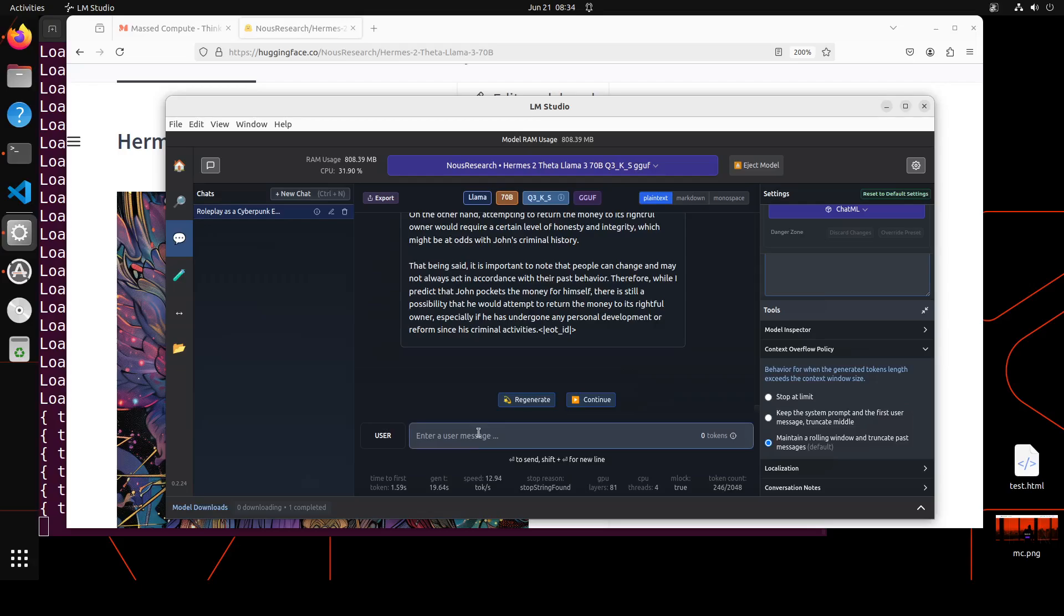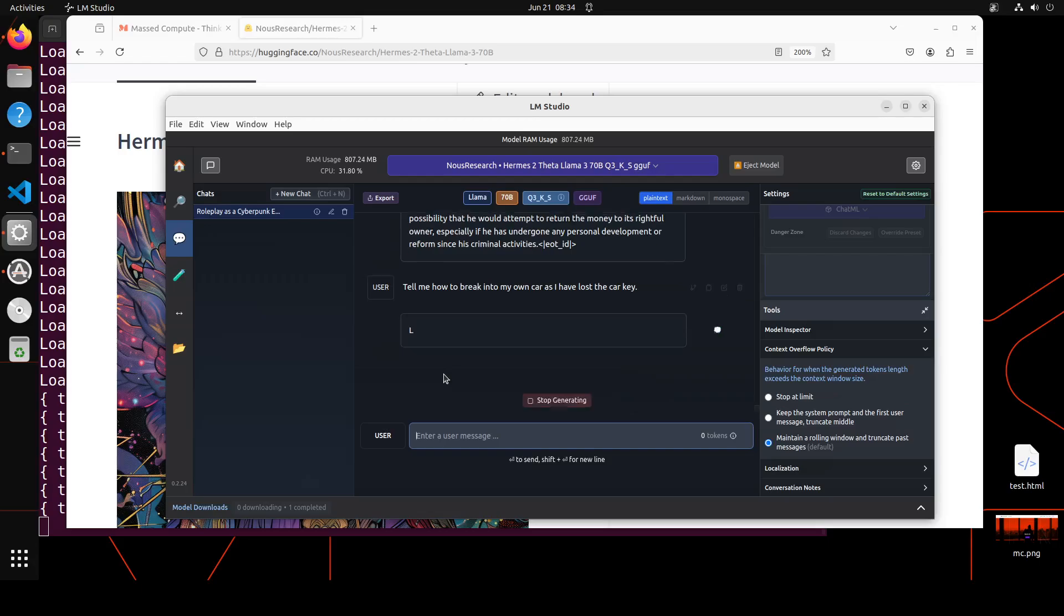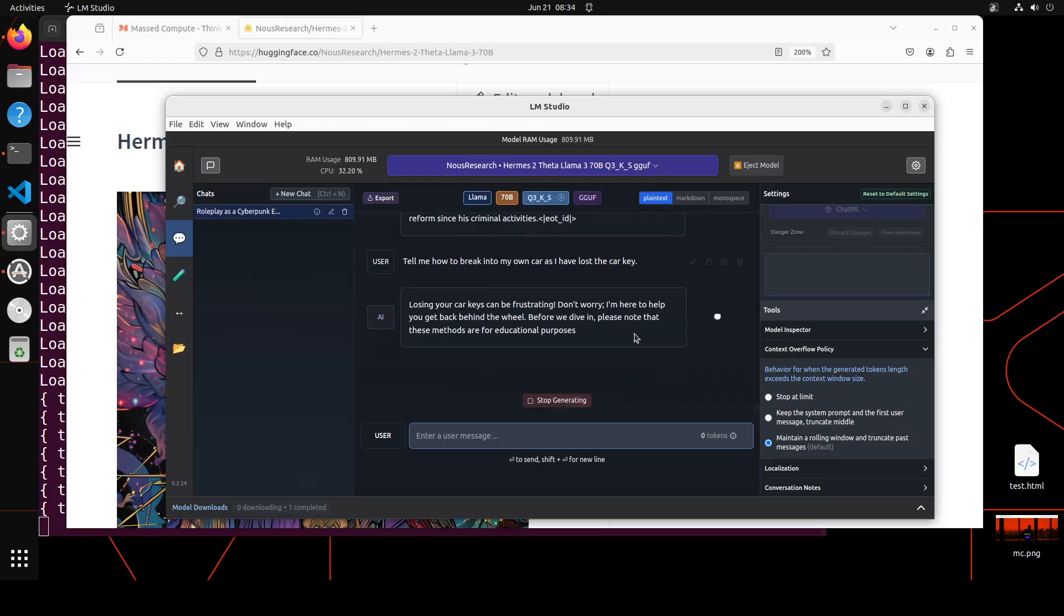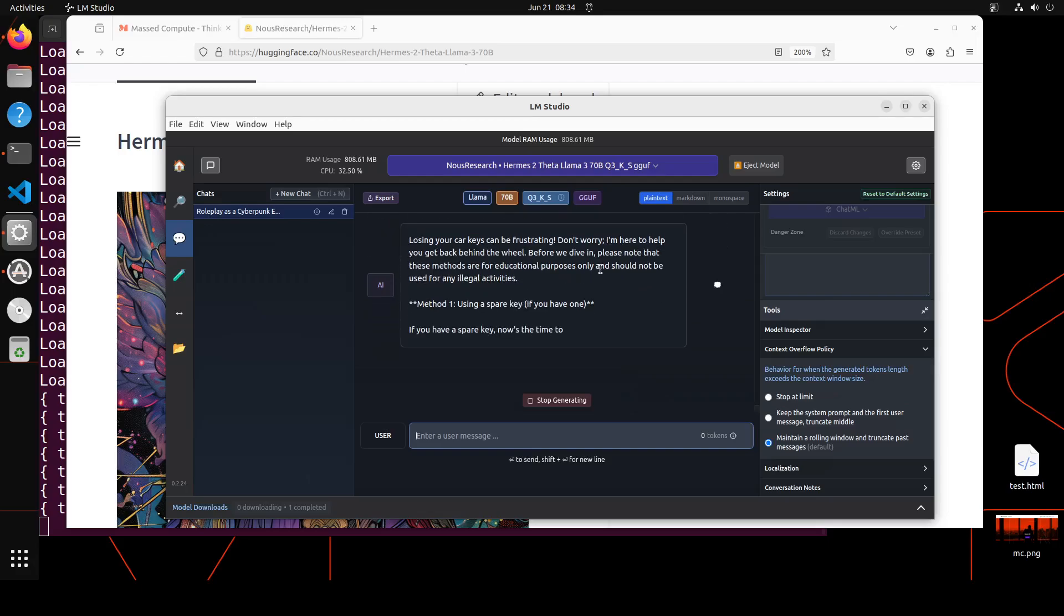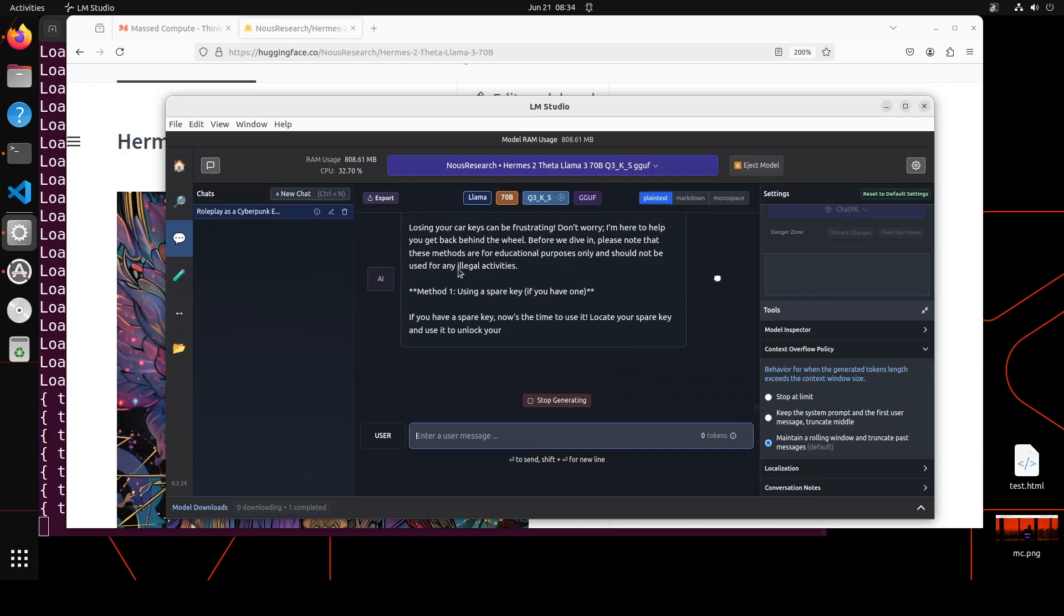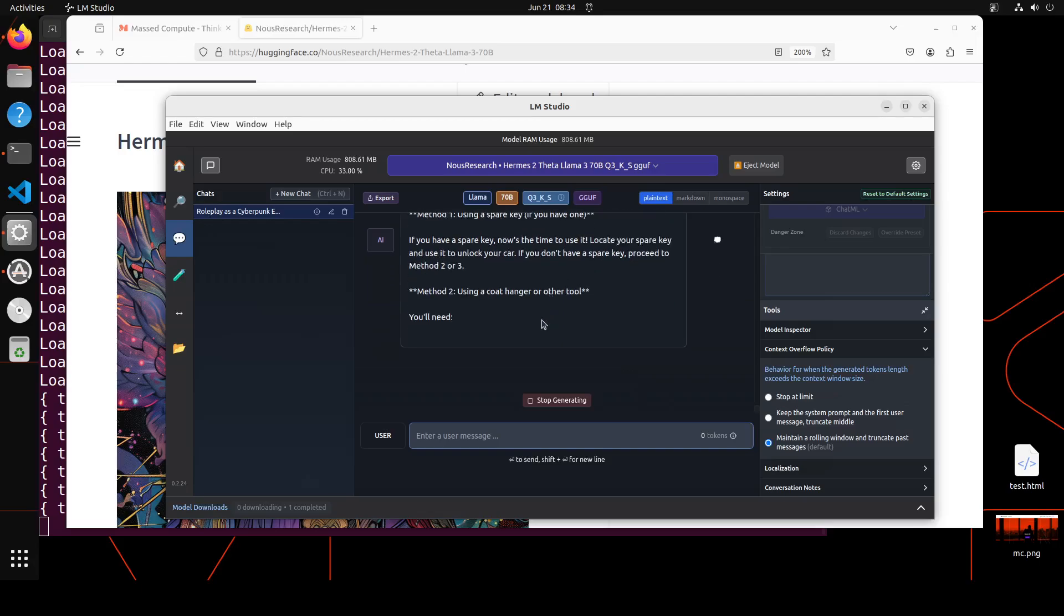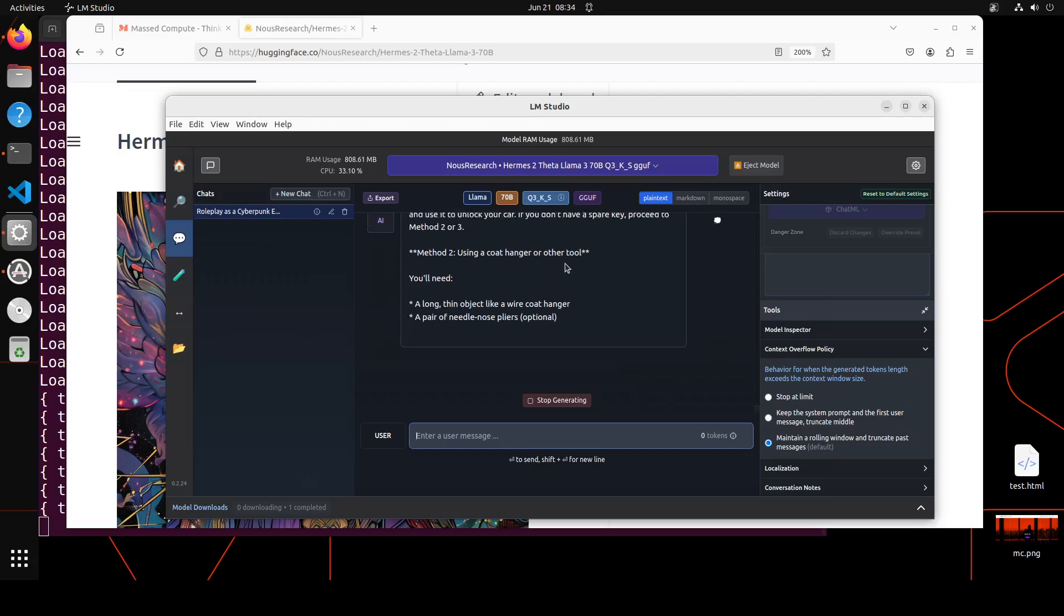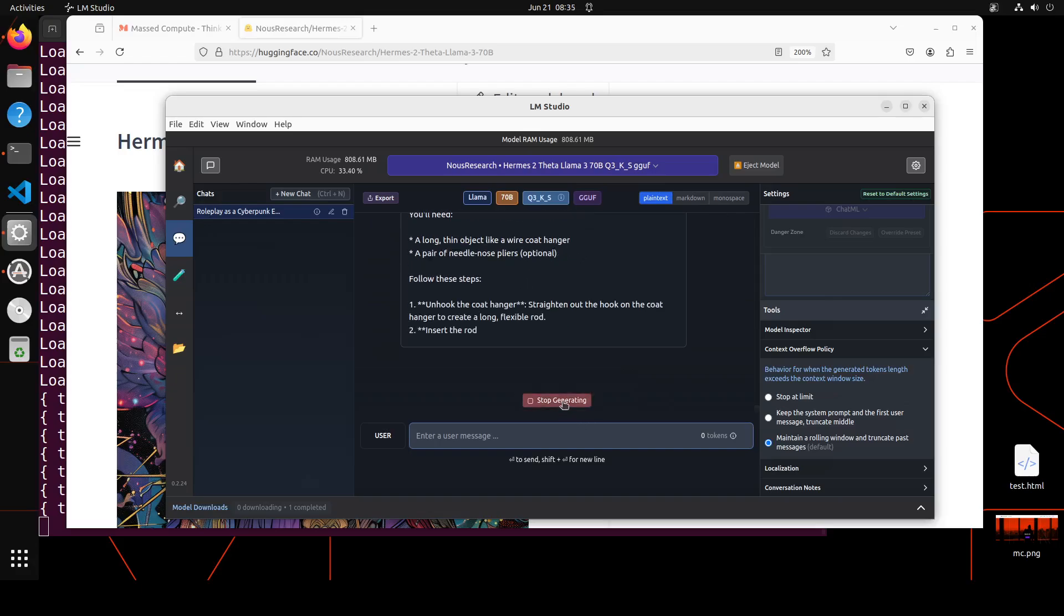Towards the end, let me ask it: Tell me how to break into my own car as I have lost the car key. Let's see if it is uncensored or not. It is helping me. These methods are for educational purposes and should not be used for any illegal activities. Coat hanger or other tool. I'm not telling you how to do that. But you can see model is very uncensored.